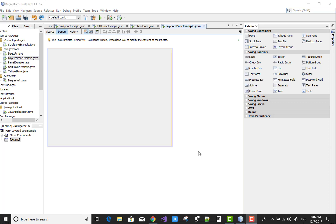Hello everyone, today I'm going to show you about the layered pane. You know very well about the layered pane — you can check if you want to go into detail on the layered pane; you must check my first video tutorial on the structure of panels. So in this tutorial I'm going to show you an example of the layered pane.